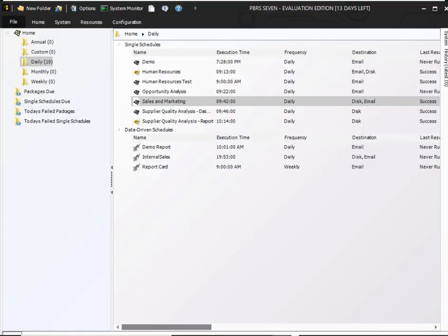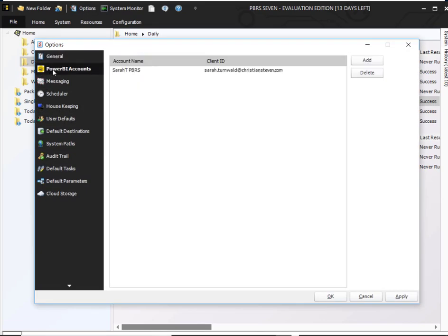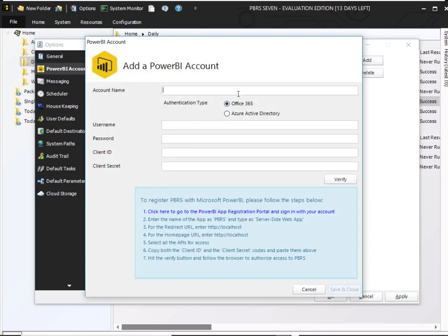This video will show you how you can add your Power BI account into the PBRS software. From the home screen, you're going to click on Options, and on the left-hand side you'll see Power BI Accounts, and I'm going to click on Add.